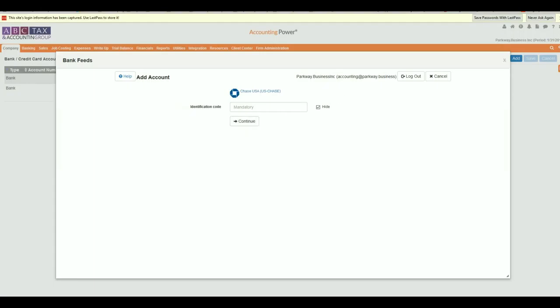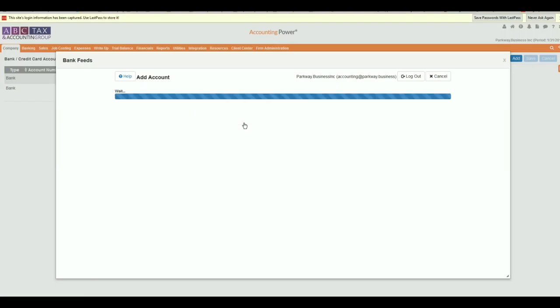These responses will be required in a short period of time to complete the authentication process. In instances where there are multiple questions with multiple answers, you may continue to be requested for additional information until all questions and answers have been provided.